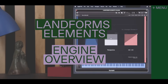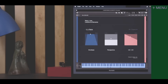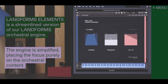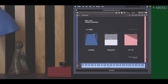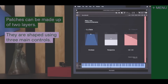Another company to keep an eye on is Slate and Ash. If you're interested in natural textures and innovative sounds, they should definitely be on your list. I just bought Landform's Elements - I absolutely love this product and highly recommend.